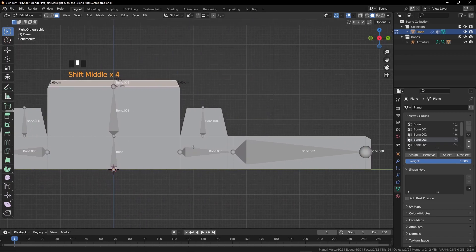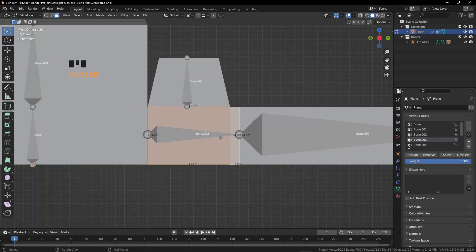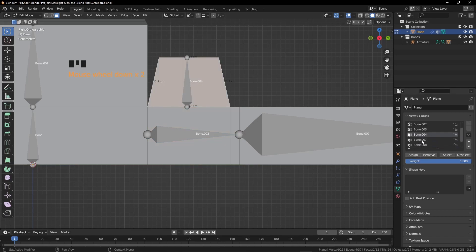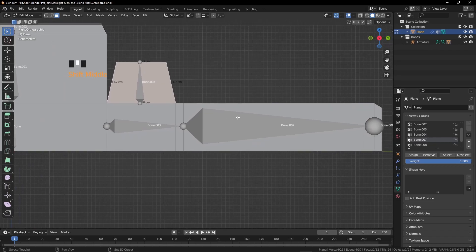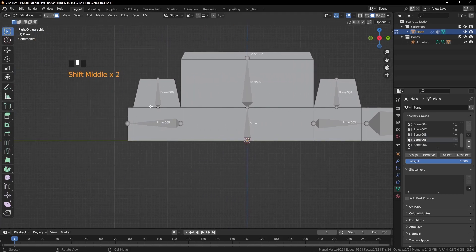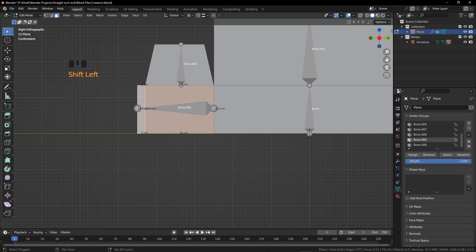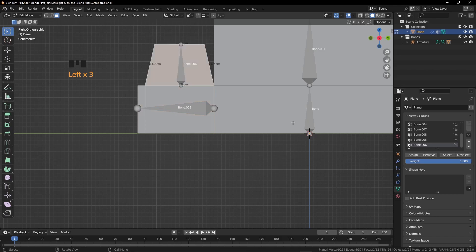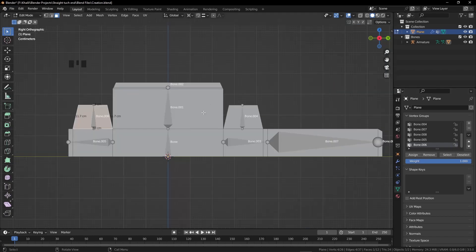Next, Bone.002 — find it and assign. Bone.003 — select this face and also this one; both are controlled by Bone.003, assign it. Bone.004 — assign it. Bone.007 — just this face, assign it. Bone.008 — assign it. Bone.005 — this face and also this face, assign to Bone.005. Bone.006 — this is the last one, assign it. Tab out.